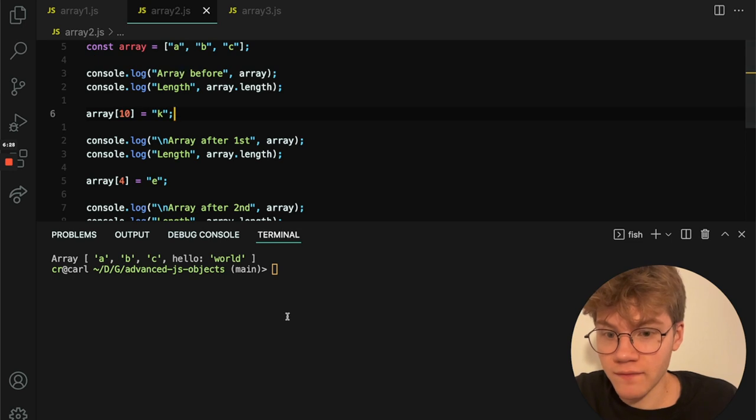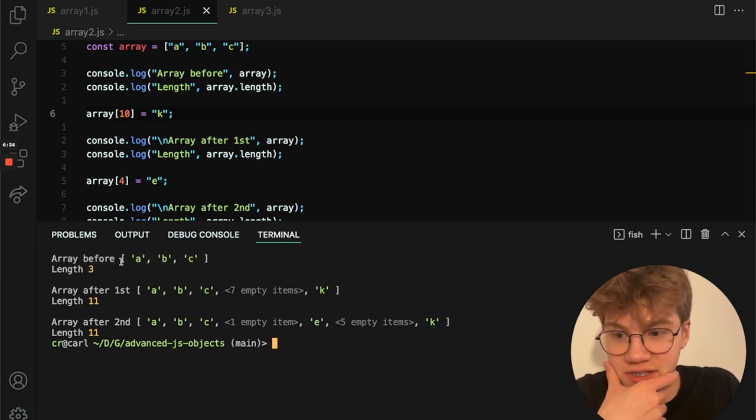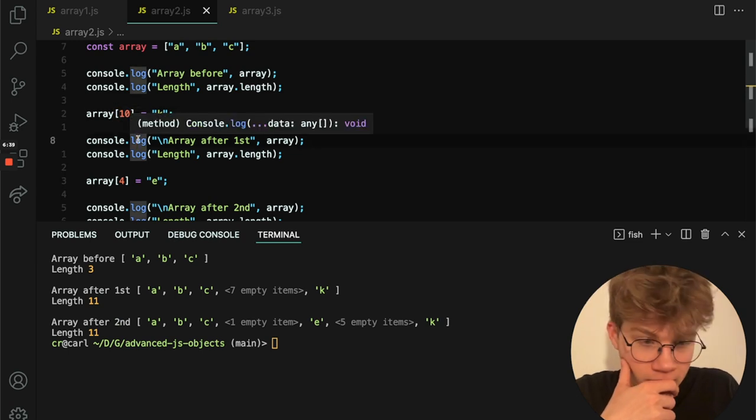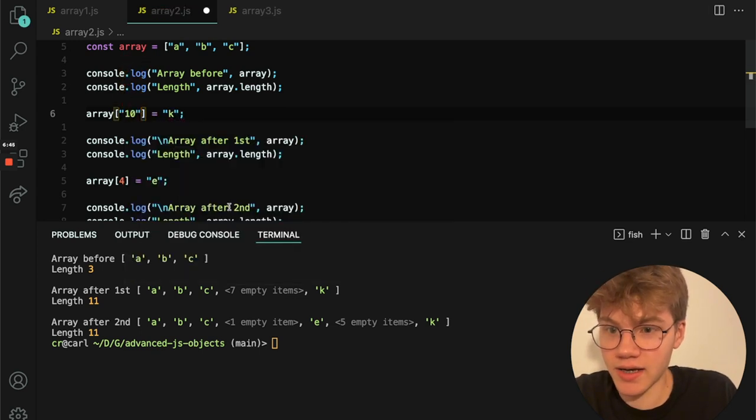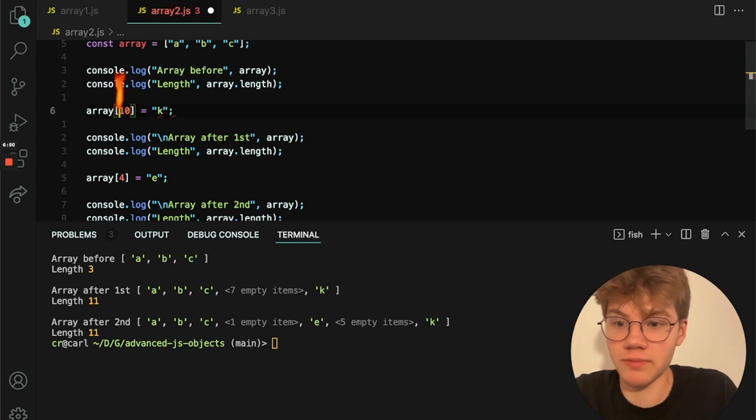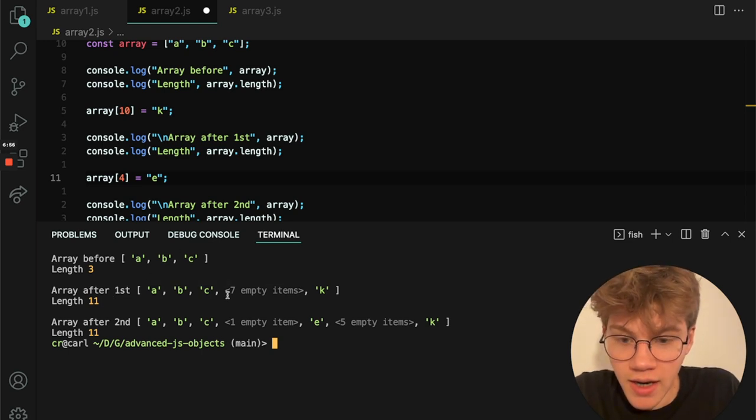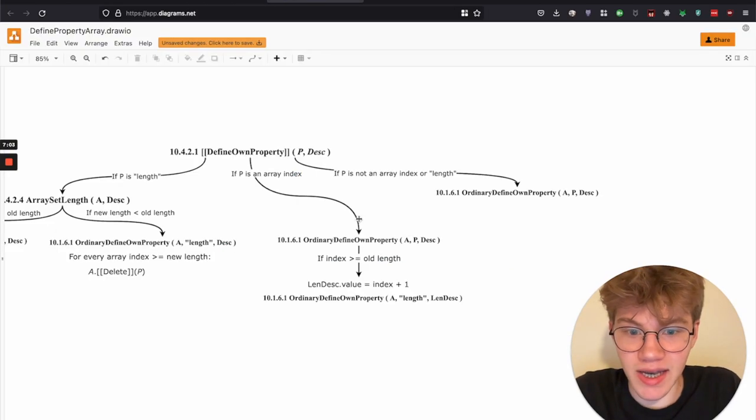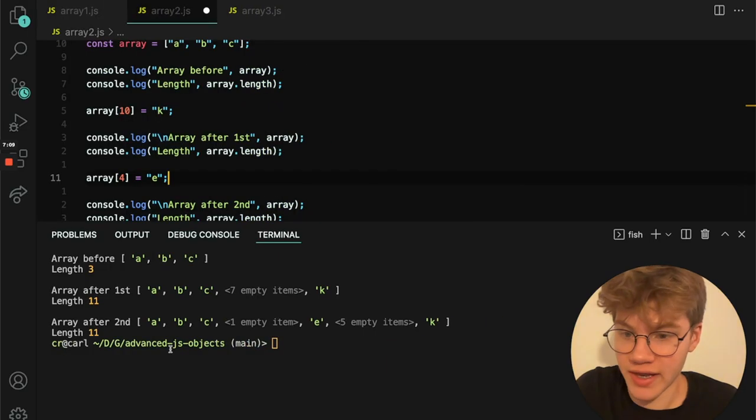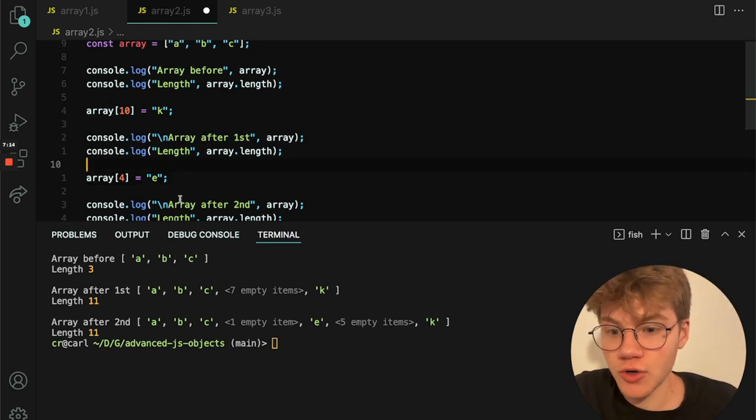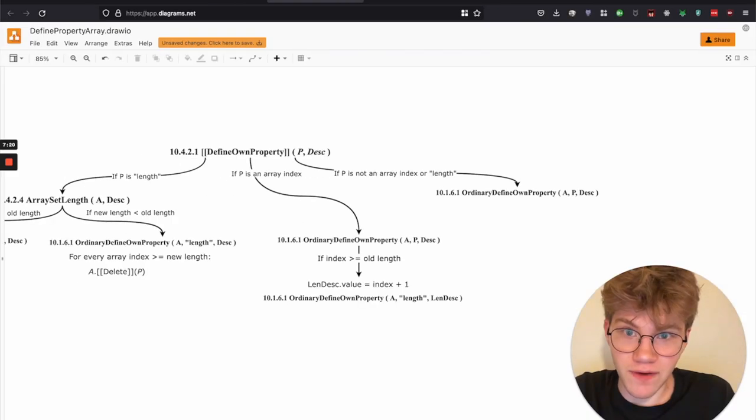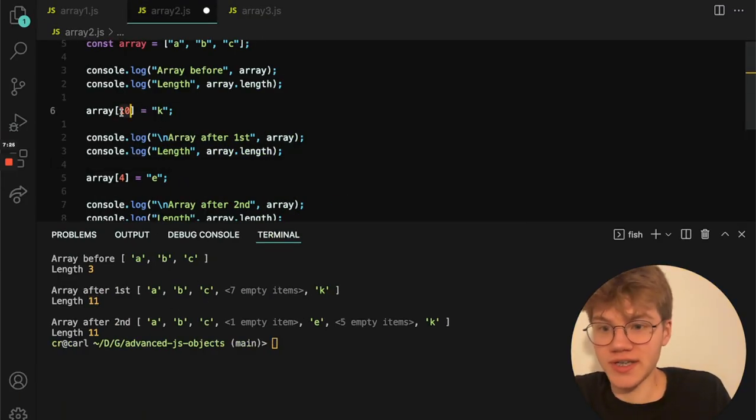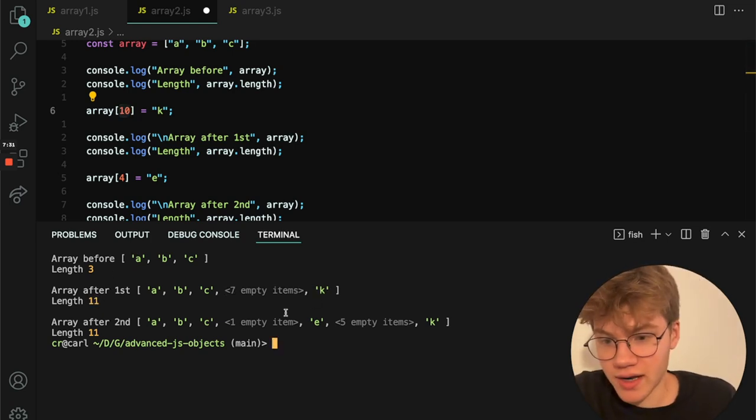So here we have an array with three elements, a length of three. Then we define an element using the key of 10. And let me show you that this actually also works. So this 10 will get internally converted to a string. Yeah. Just so you remember that. And yes. So what happens here is that it actually goes through all of this logic because the index is greater than or equal to the old length, which is three. So that's 10 is definitely greater than that. So it's going to redefine length, which is why we see that the length is now equal to 11. It's going to redefine it as the index plus one. So that's why we set here 10. And then the length becomes 11. And then we have these empty items, which I have talked about.